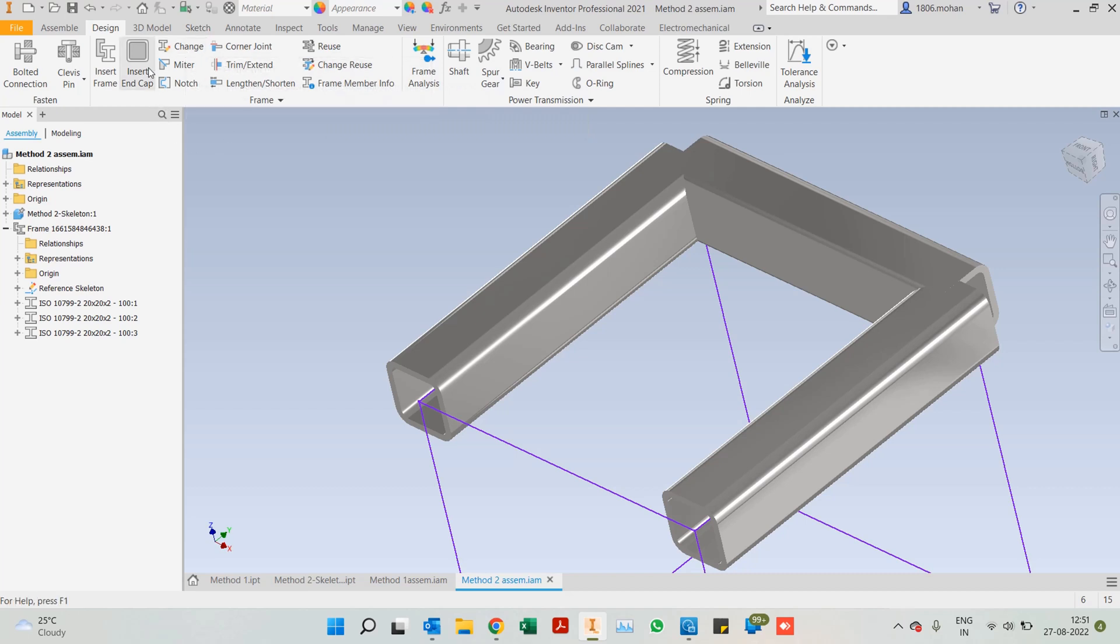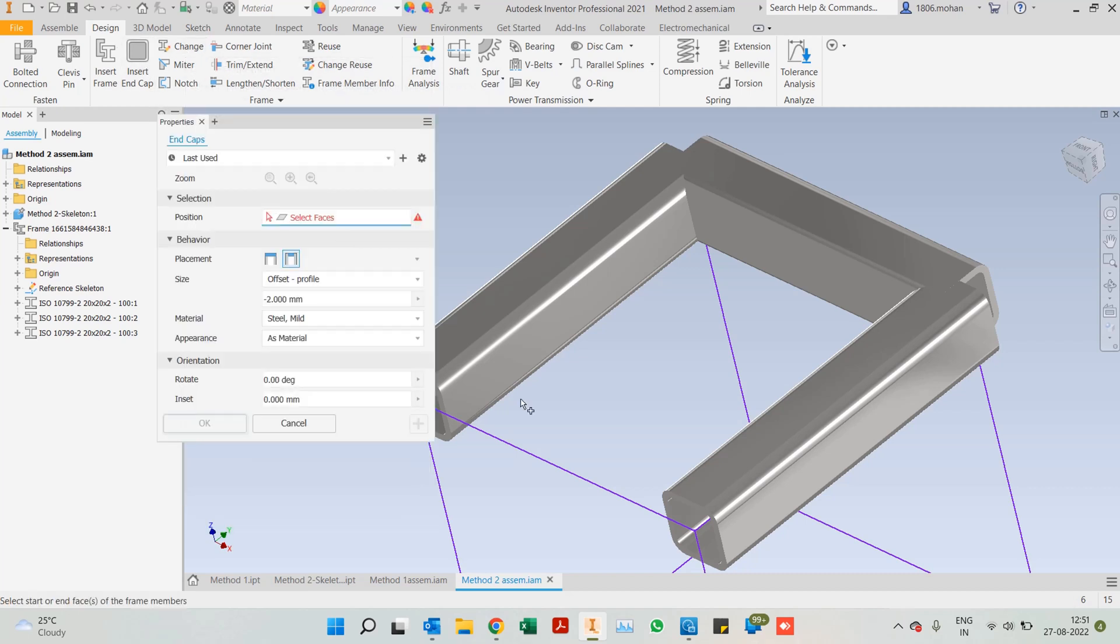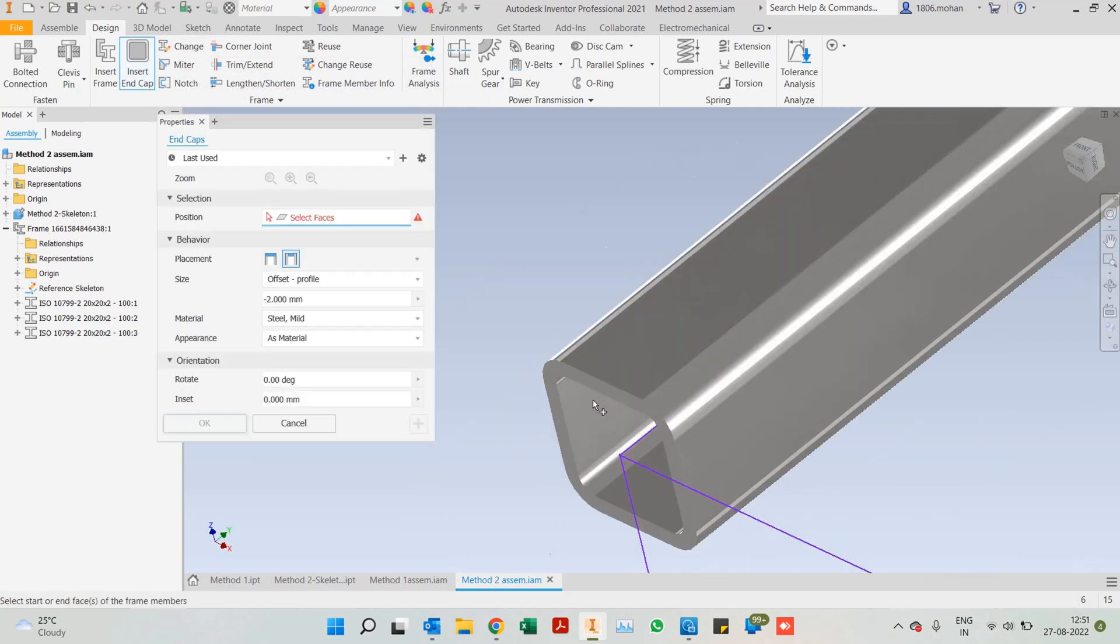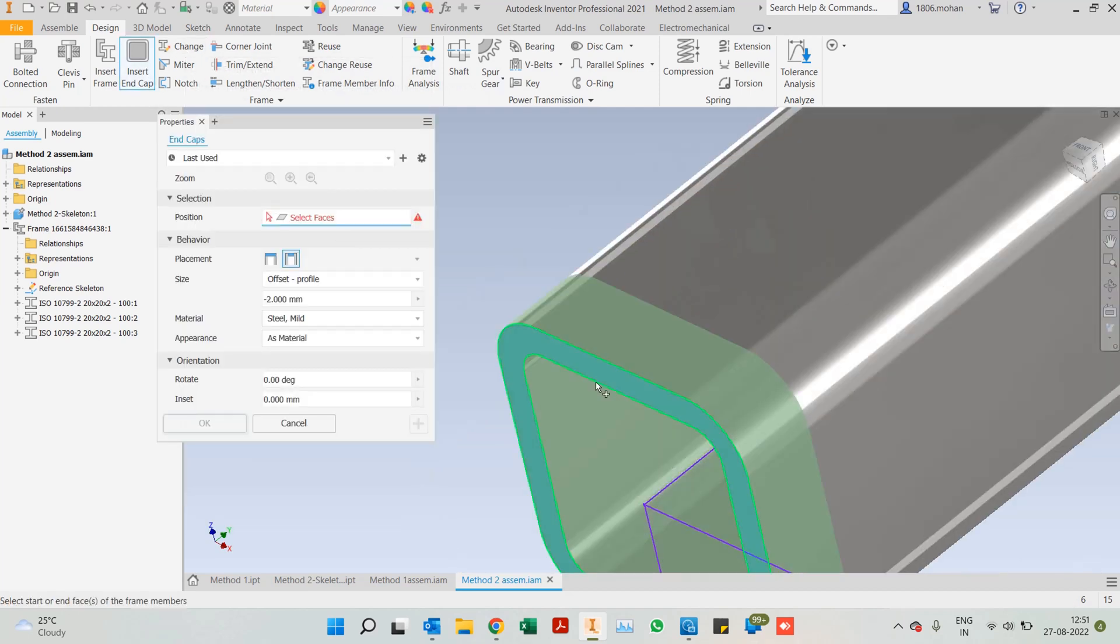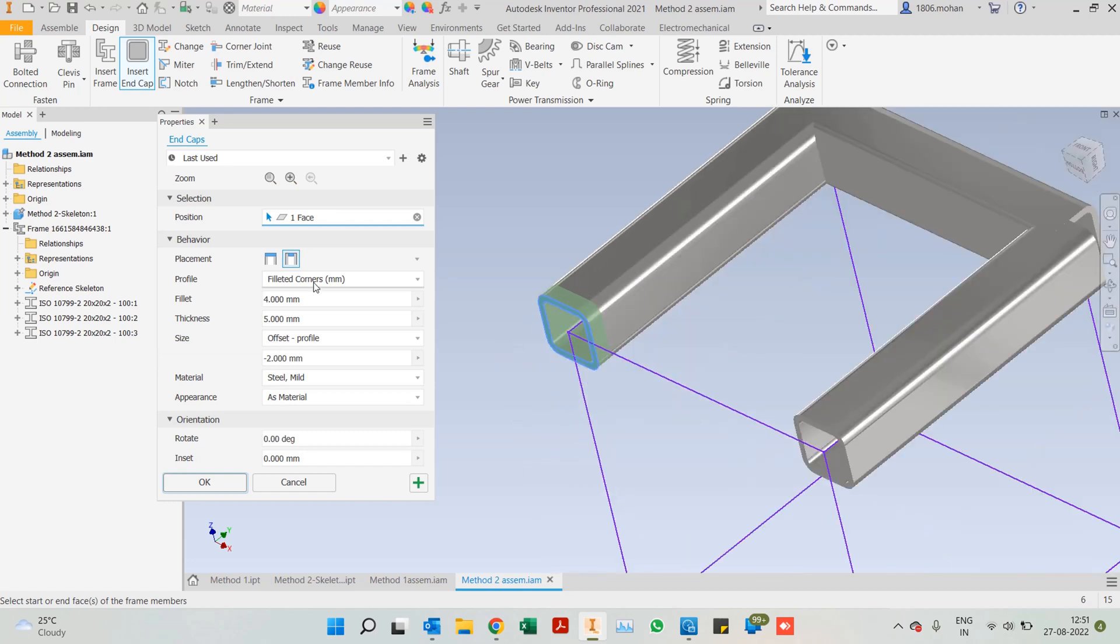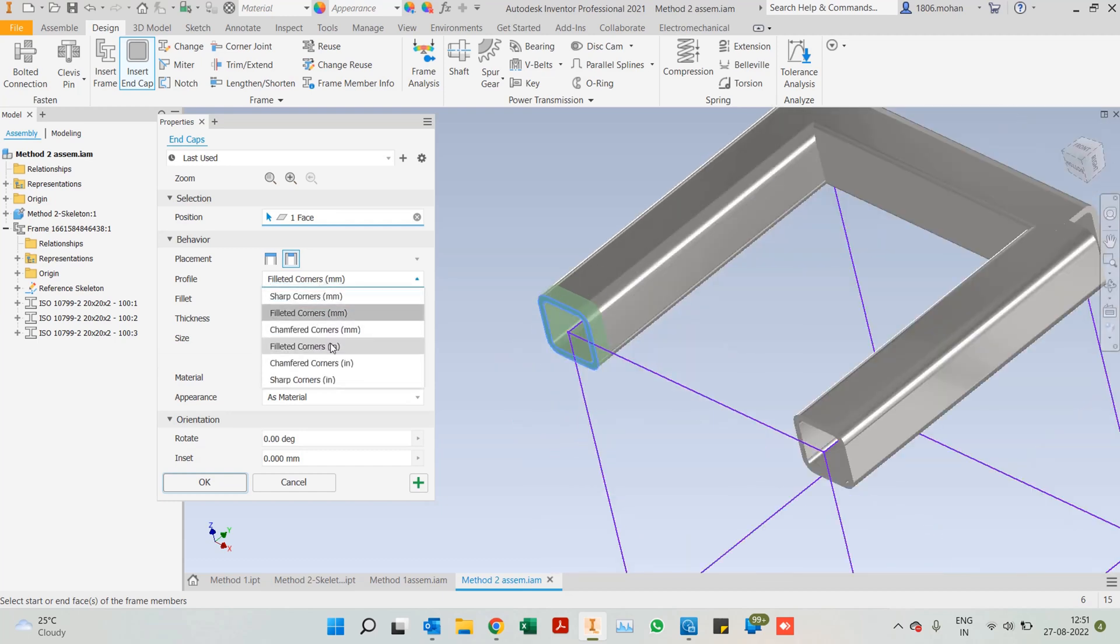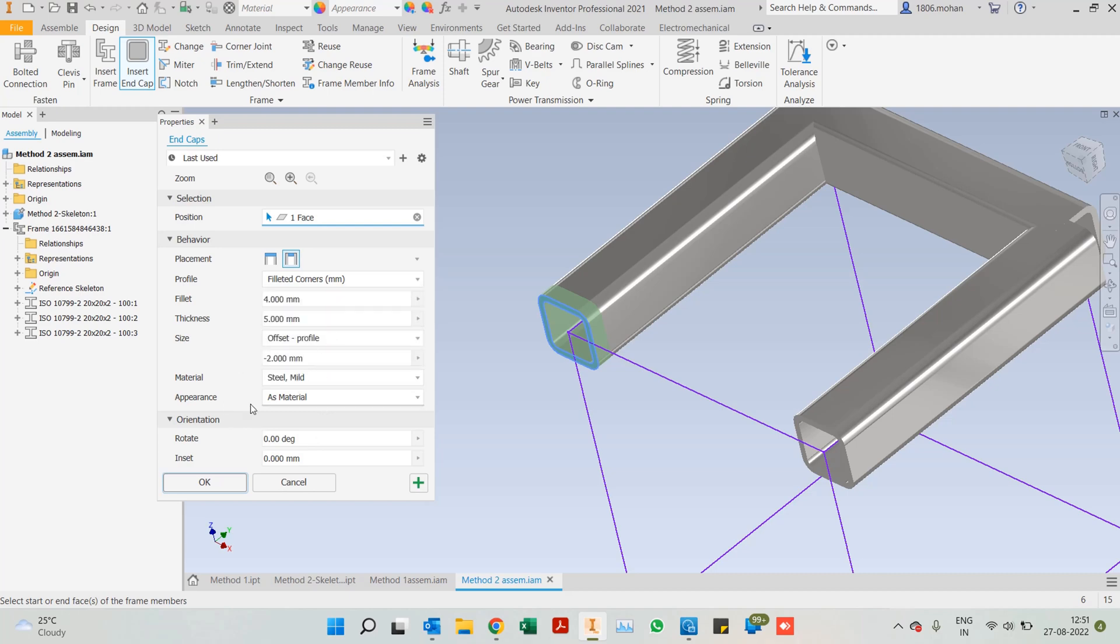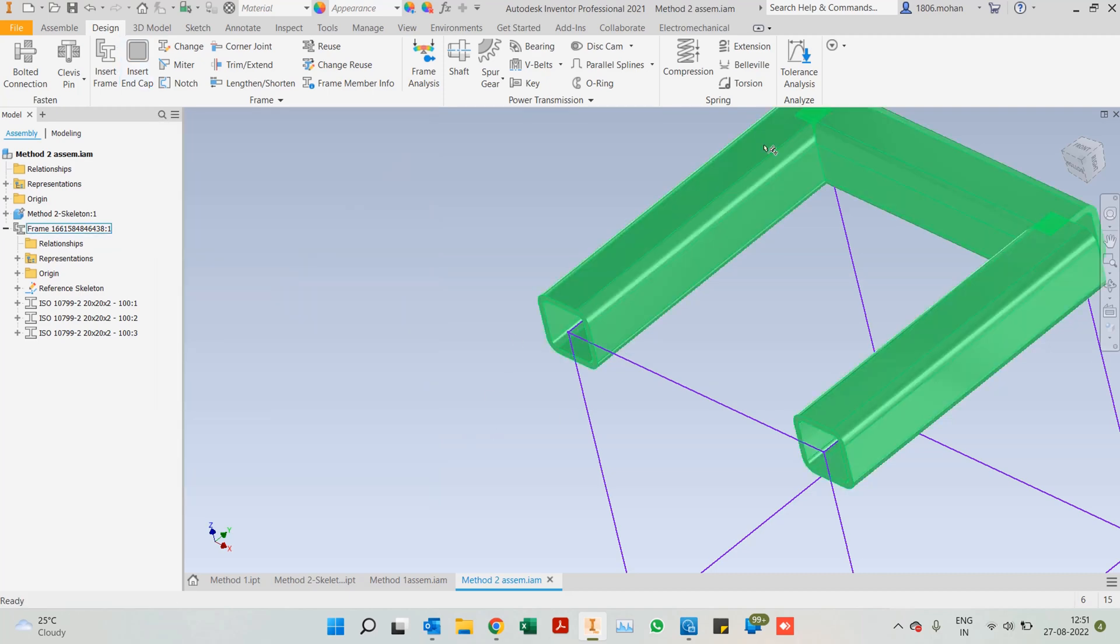We have an insert end cap option as well. If you want to close it up a little bit, you can choose what sort of a corner you want: profile sharp, chamfered, fillets. Here you can give sizes, offset, what material you want. All of these options are also available.